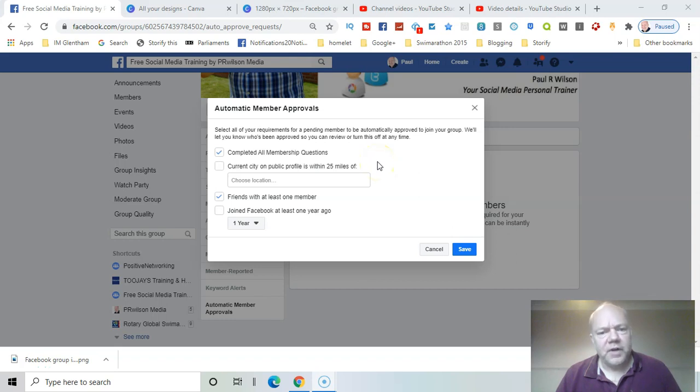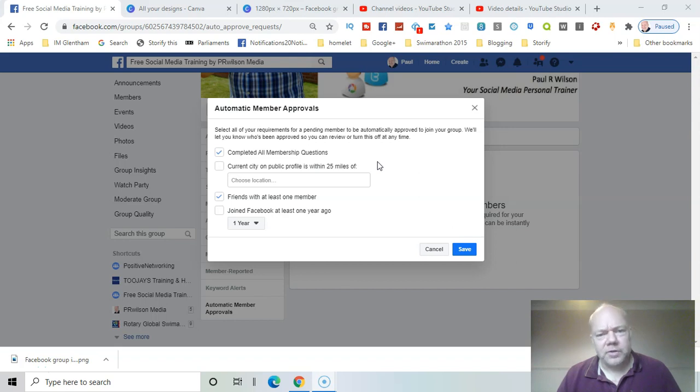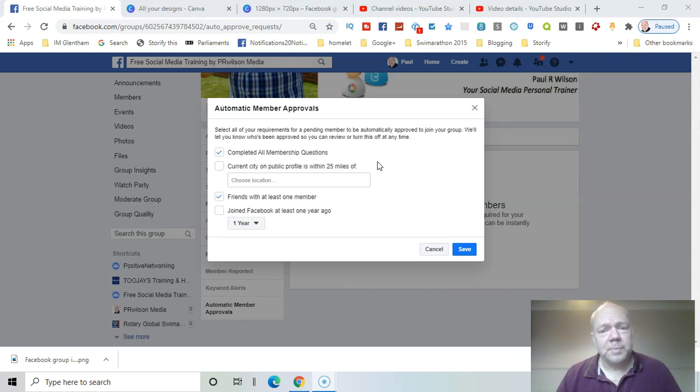If you're the admin of a Facebook group tasked with approving members' joining requests, you can automate the process using automatic member approvals, which can speed things up in some cases. I'll show you how it works in this video.